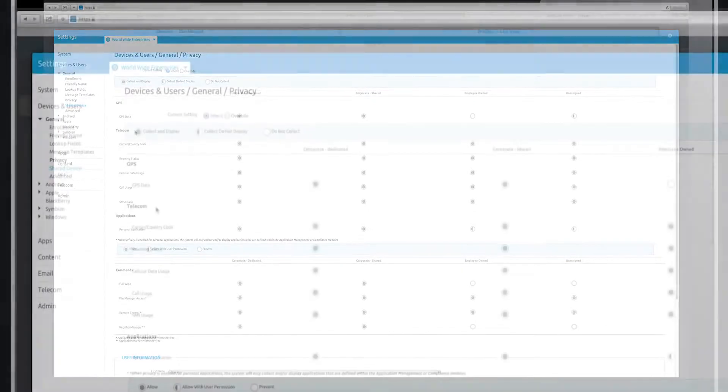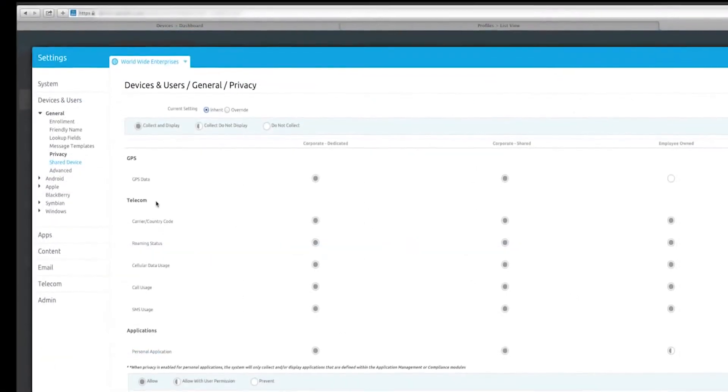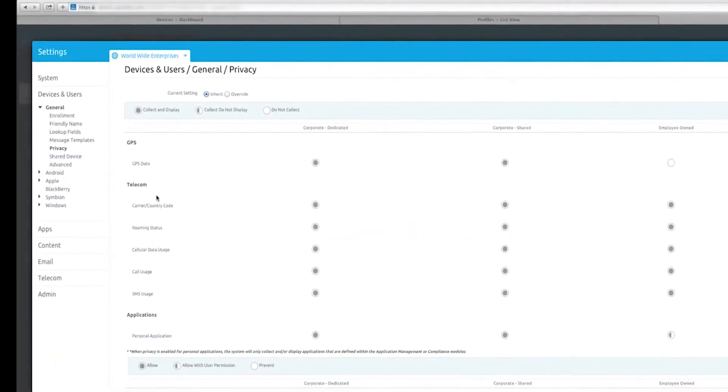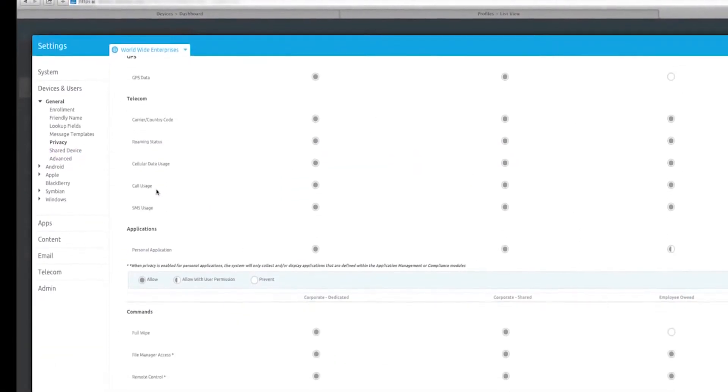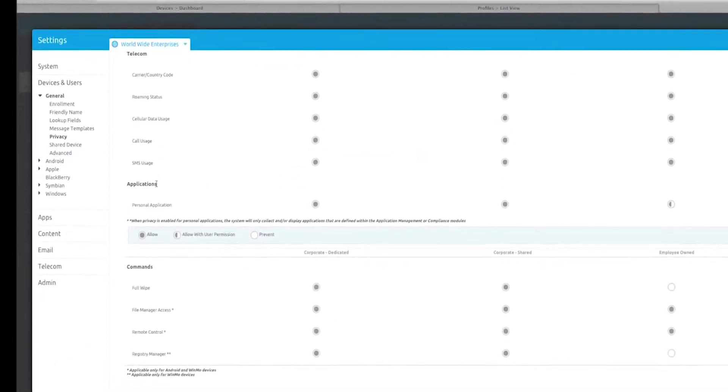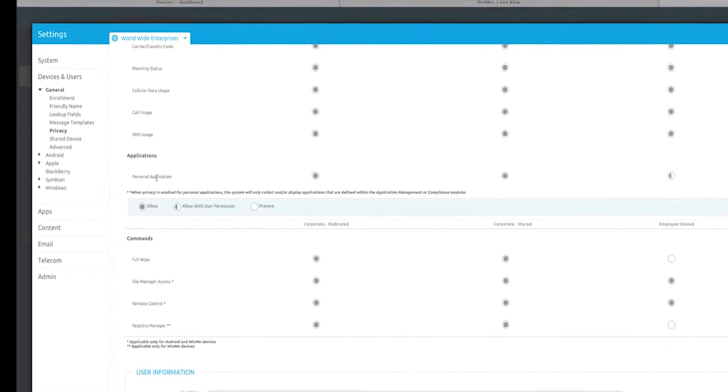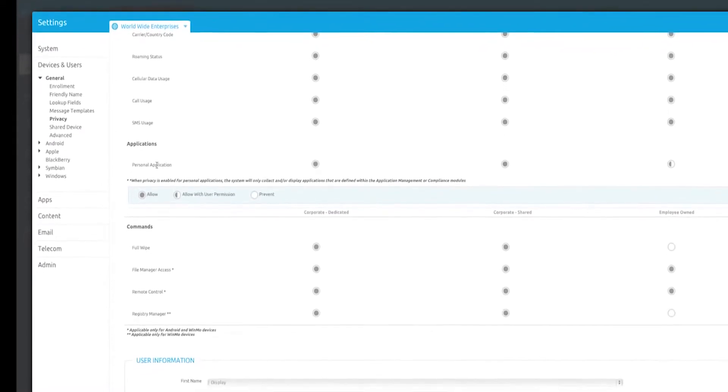In the AirWatch console, you can also set up privacy based on device ownership type, so you can prevent collecting personal data from employee-owned devices.